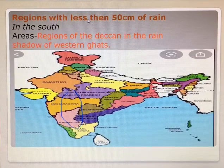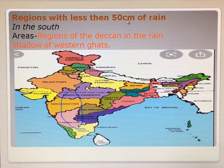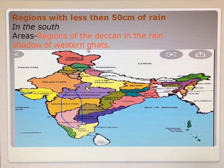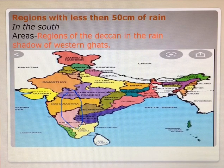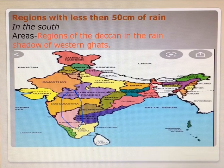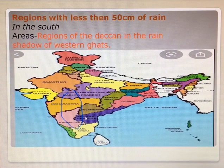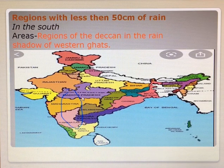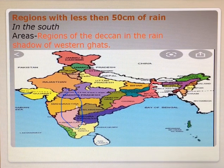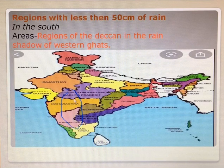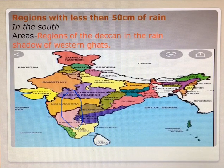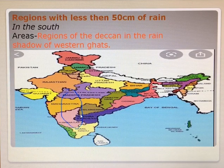Regions with less than 50 cm of rain towards the south of our country — that is the rain shadow area of the Western Ghats. This is the part where the rainfall is less than 50 cm, especially the interior parts of Maharashtra, where it rains very less. Students, I hope you have understood this lesson.